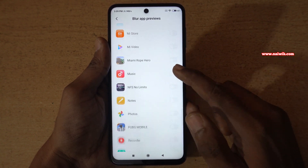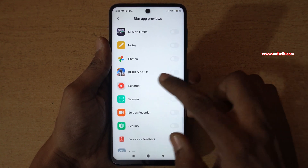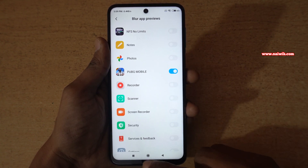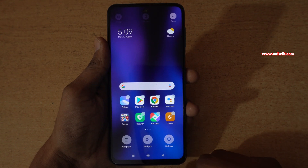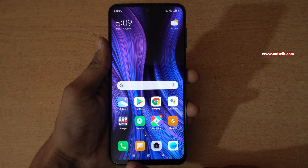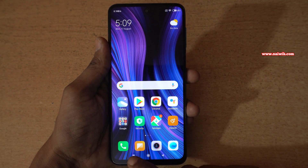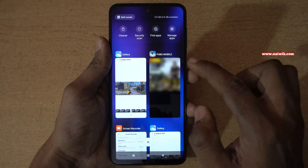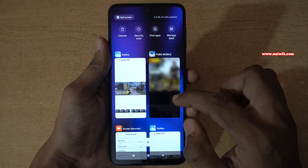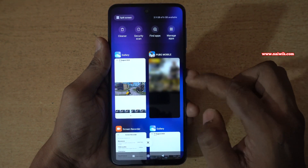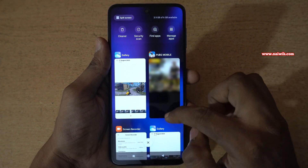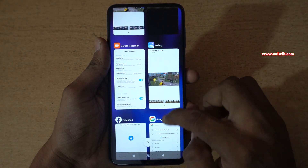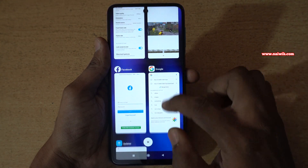I would like to blur PUBG Mobile for demonstration purposes. Here is PUBG Mobile — enable it. Now let's open the recent task or app previews. Click on the recent task button. Here you can see that previously the PUBG Mobile app preview was showing, but now you can see that it is blurred, whereas other apps are showing up with no blur on those app previews.